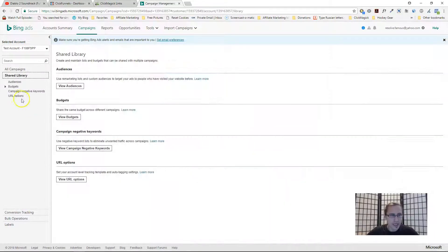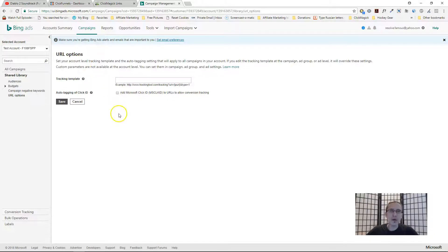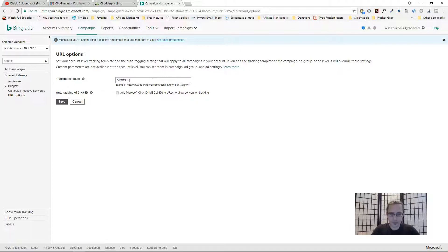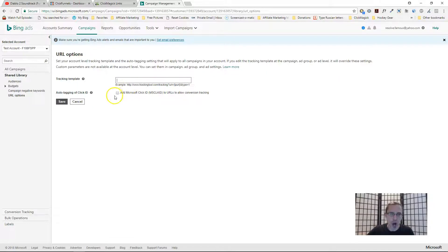The second thing to check: go to Shared Library, then URL Options, and make sure your auto-tagging is turned off. If you have auto-tagging checked, when someone clicks your tracking link, Bing will automatically add a query string — something like 'msclkid equals...' — to the end of your link. If that gets added, your tracking template will not work. You can use auto-tagging if you're not using ClickMagic or any third-party tracking tool, but if you are using ClickMagic with the tracking template method, make sure auto-tagging is unchecked.